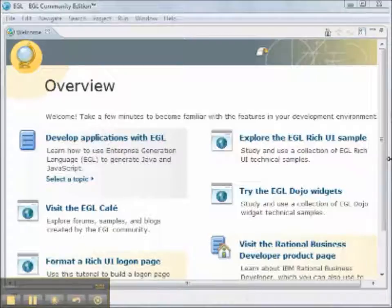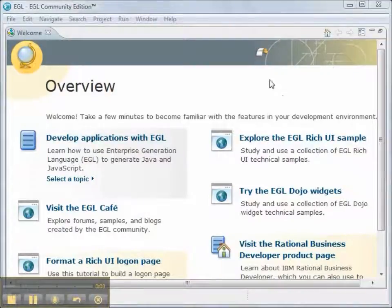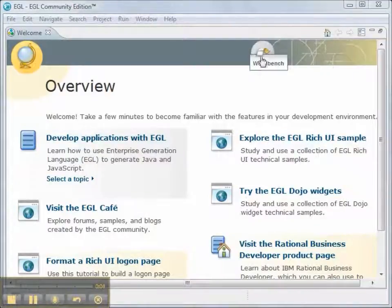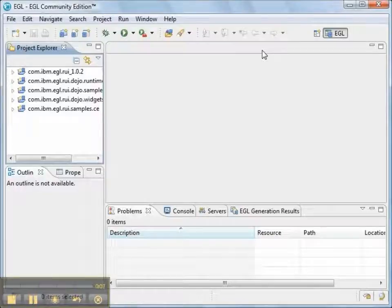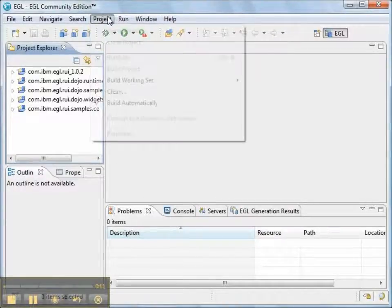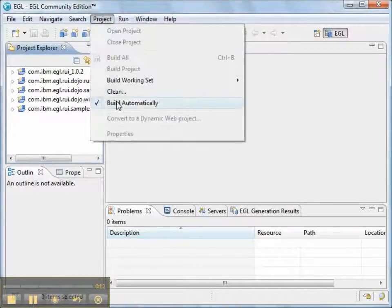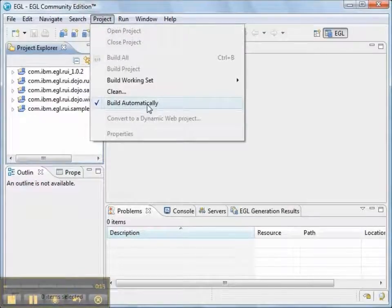So we started with a new workspace, and in the new workspace, we're going to click on the Workbench icon. We want to make sure that in the workspace the Build Automatically feature is turned on, and it is.